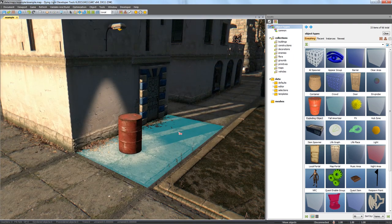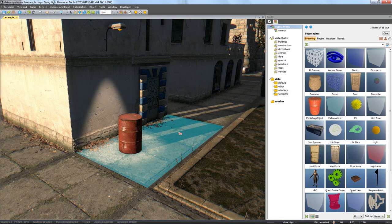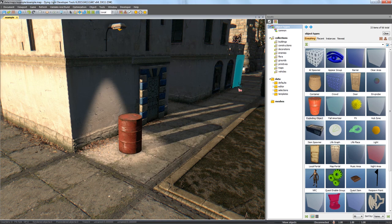For optimal performance though, by default objects don't cast shadows. To enable shadows for a specific object, check Cast shadows from dynamic lights. You'll find this option in the Attributes under the Object tab.